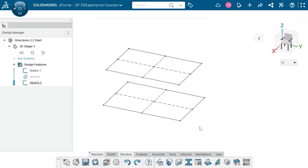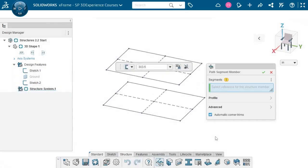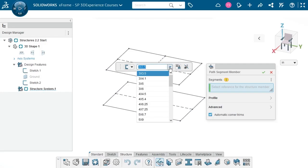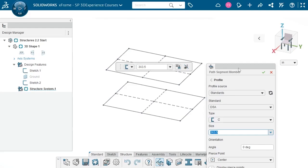To do this, I'll launch the PathSegmentMember command. I'm first prompted to select sketch entities to act as paths, but I like to choose a profile first so that the preview looks accurate. This can be done in the small window that appears in the graphics area, or you can expand the profile section of the main dialog.